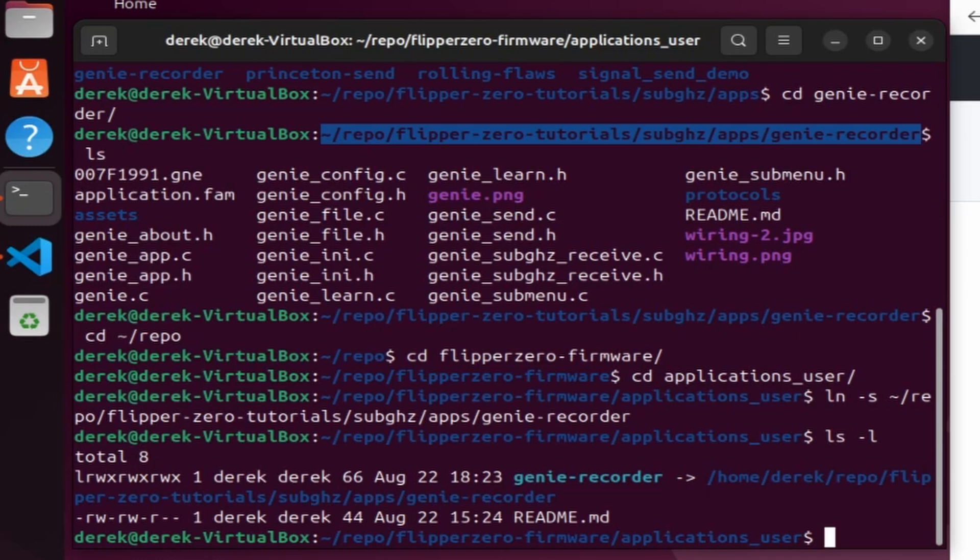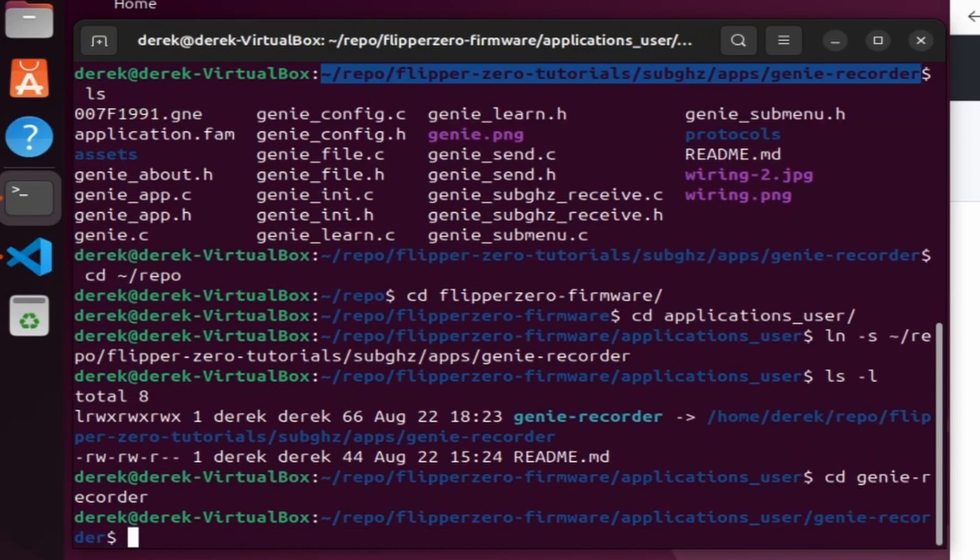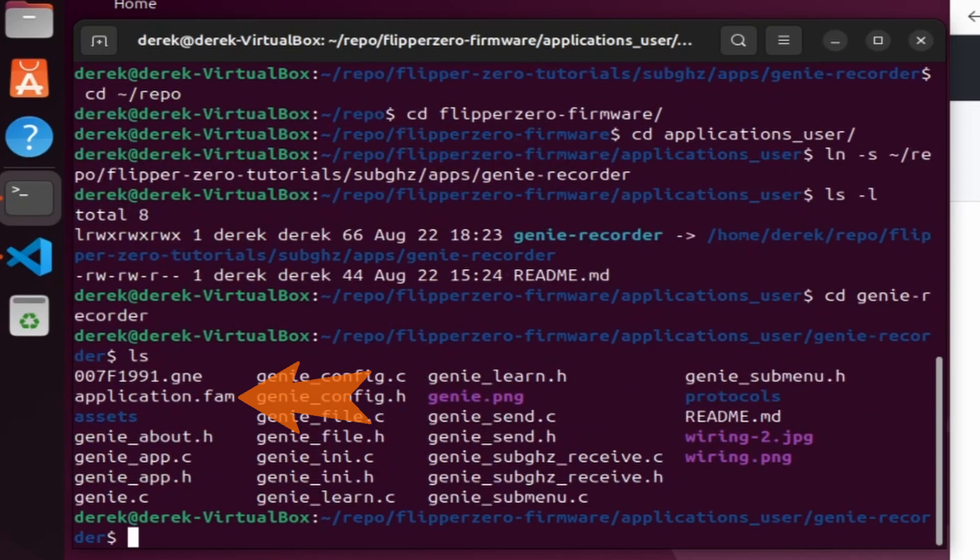This means that changes we make in Visual Studio Code will also get reflected in the repo that we cloned. If I cd into that genie recorder and do ls, you can see there's application.fam.